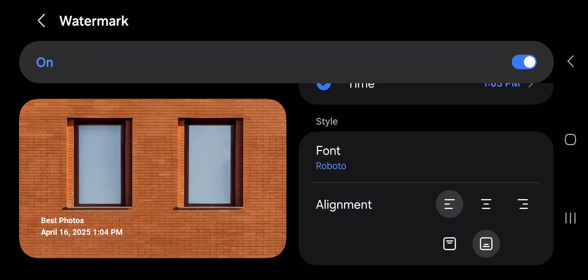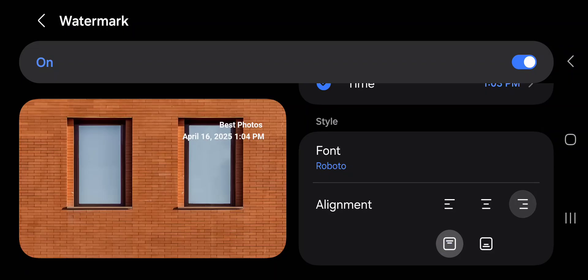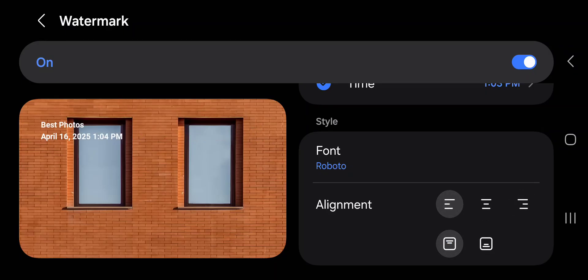You can change the placement. By default, it shows up at the bottom left, but you can choose bottom middle, bottom right, top left, top middle, or top right. I like it back at the bottom.